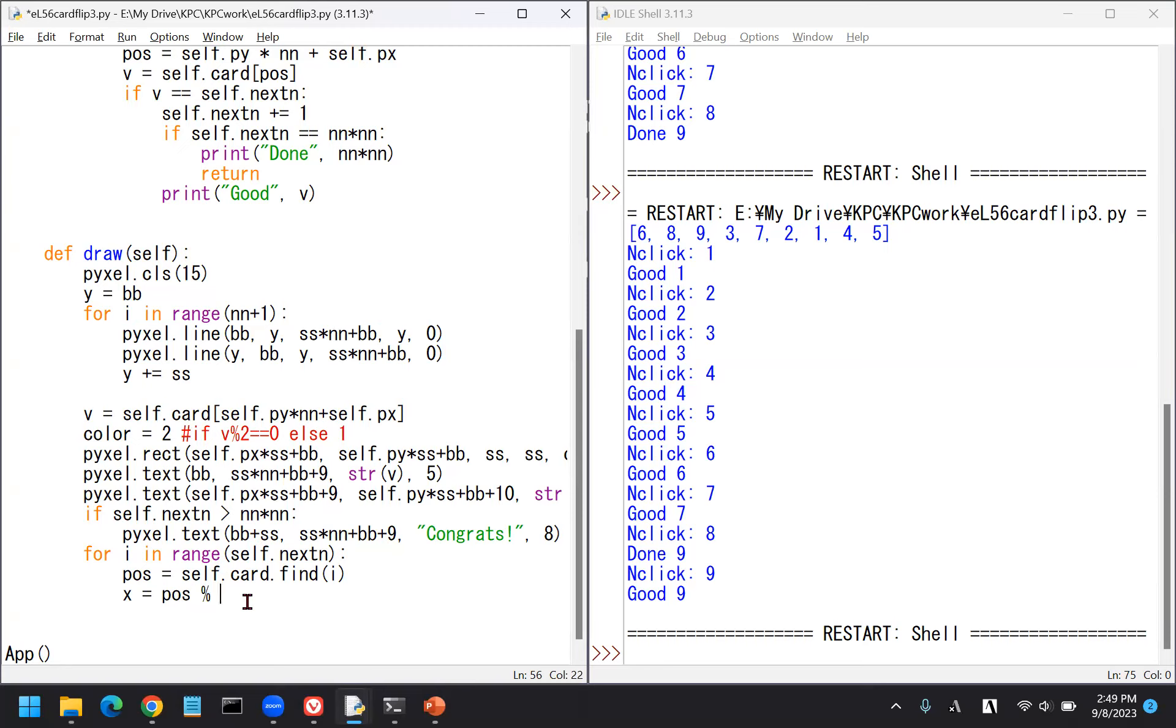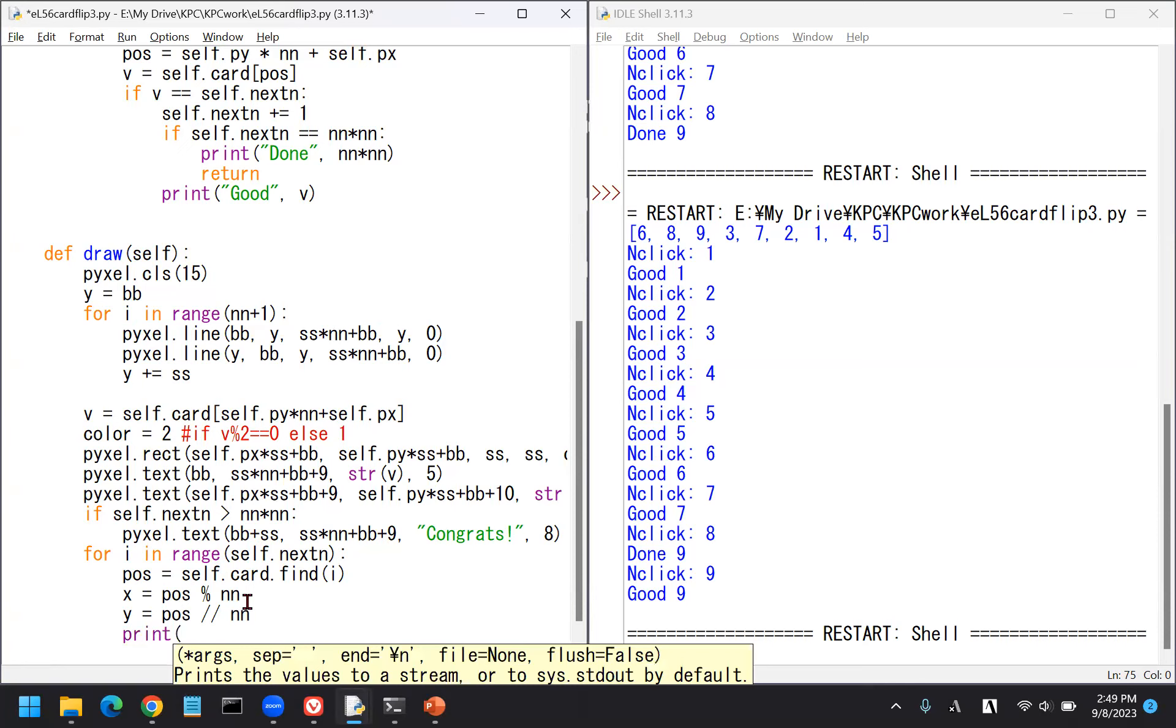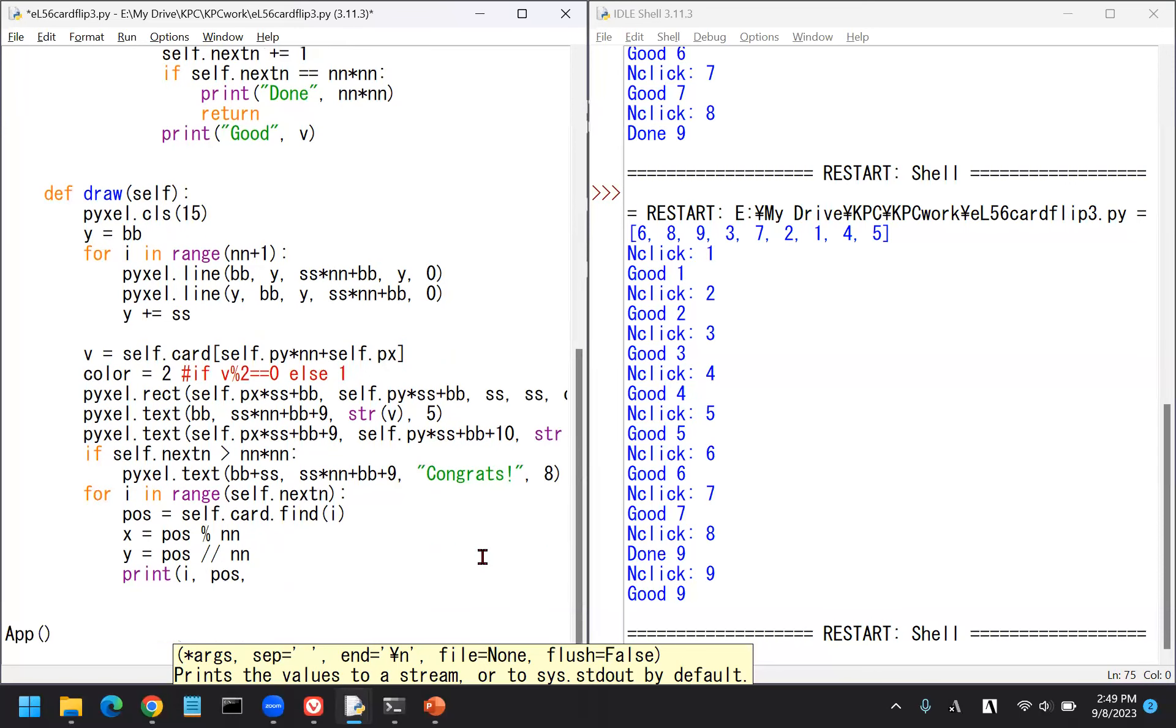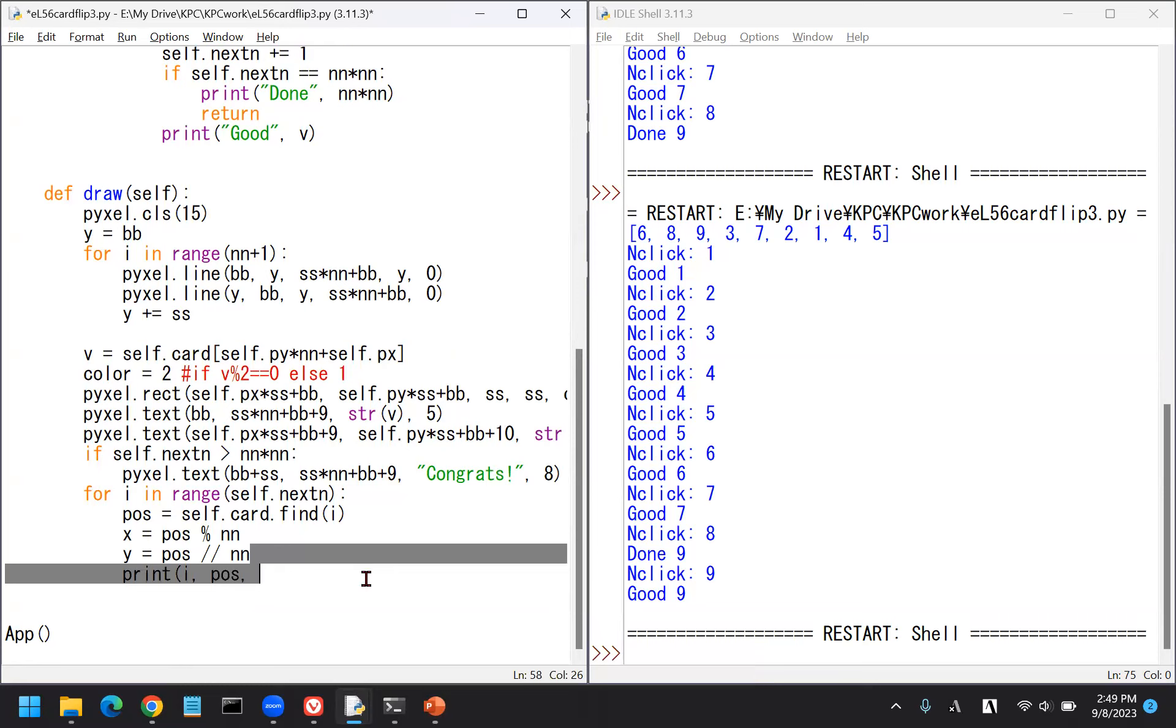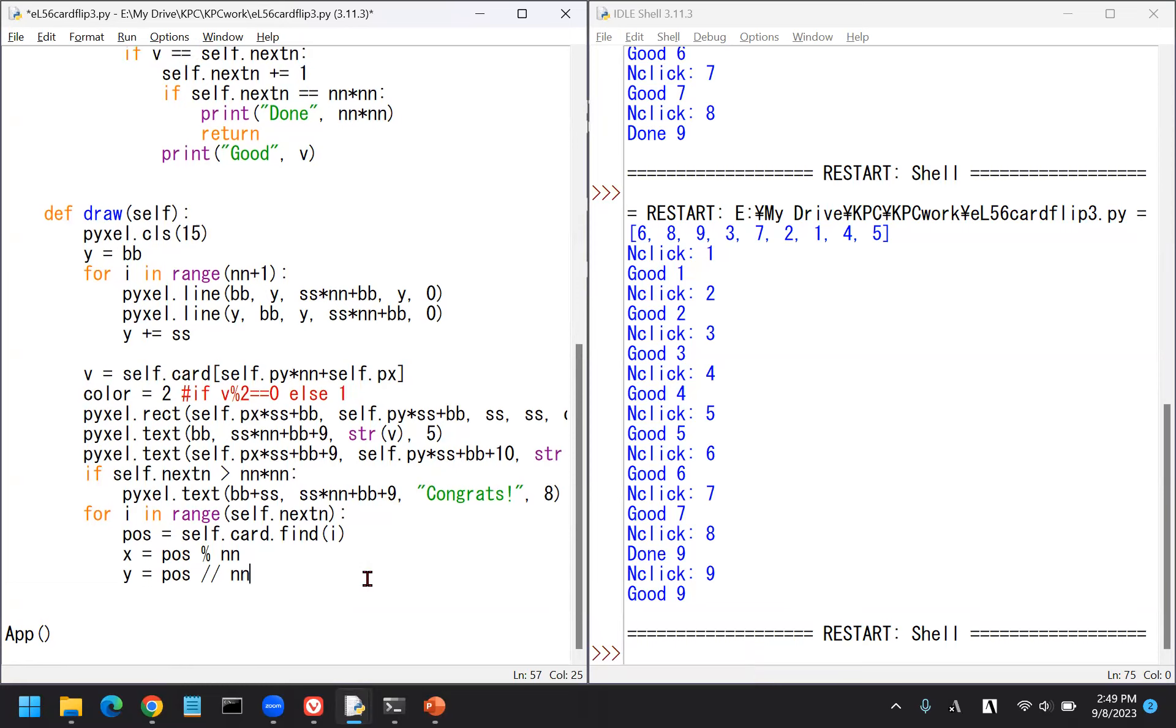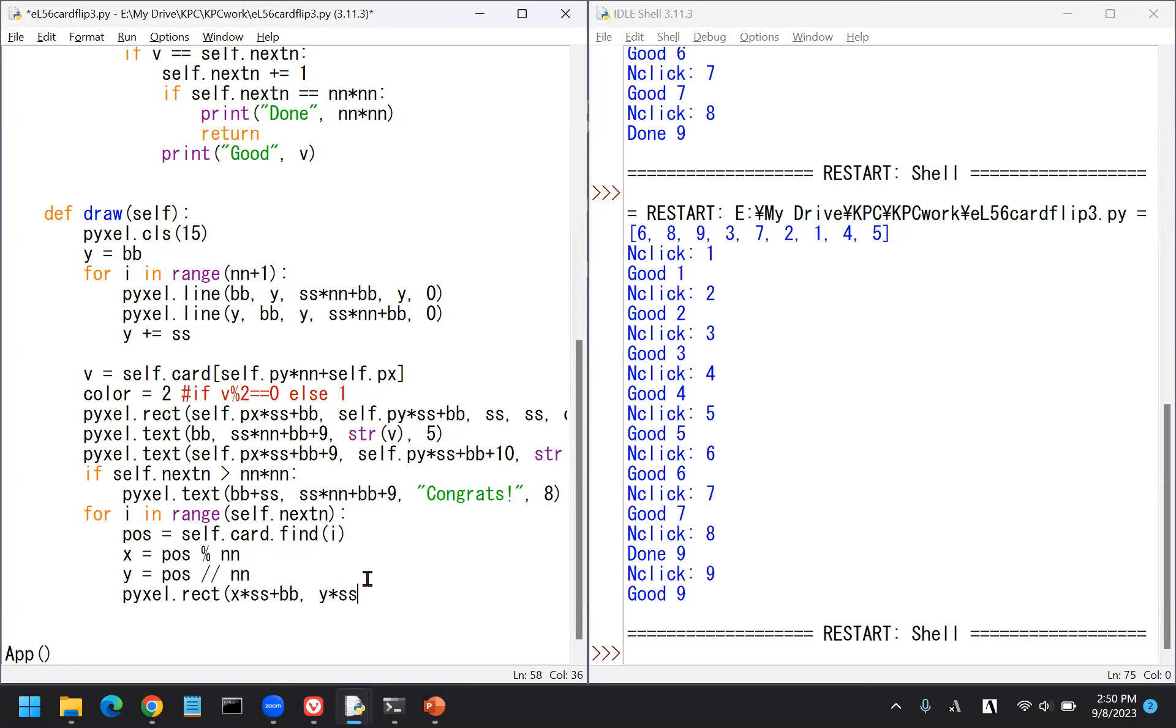Maybe we can do this down here, we can overpaint using that logic. For example, for I in range 0 up to self.nextn, and paint. Find the position. How can we find out the position of X and Y? We can find out in the self.card.